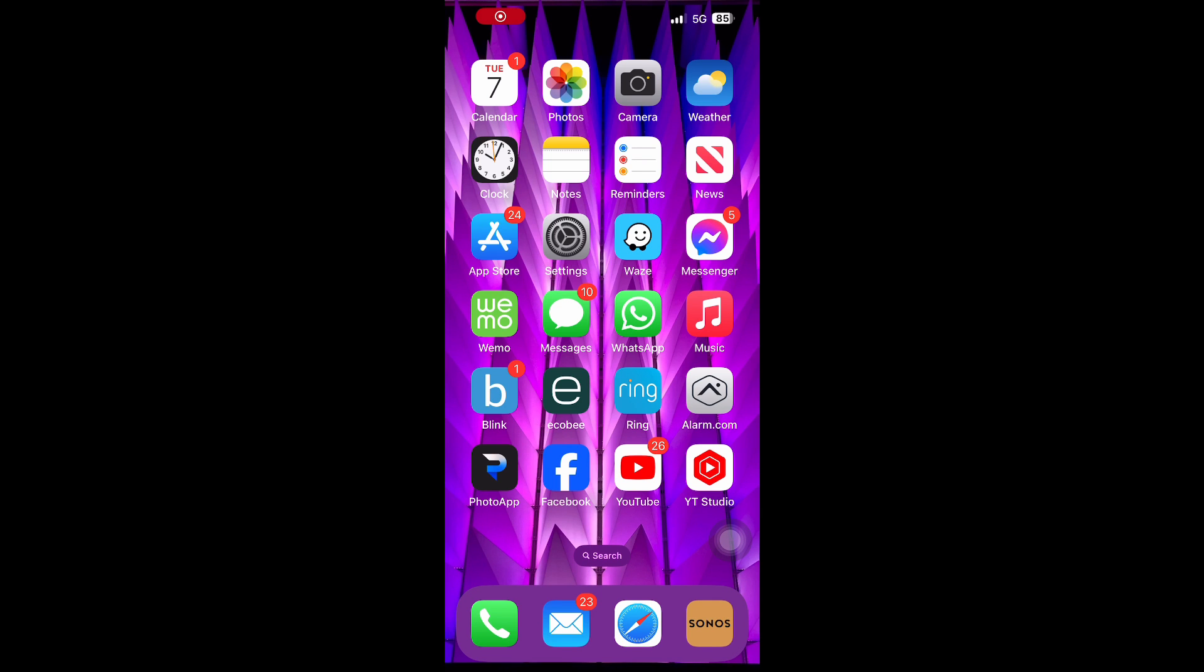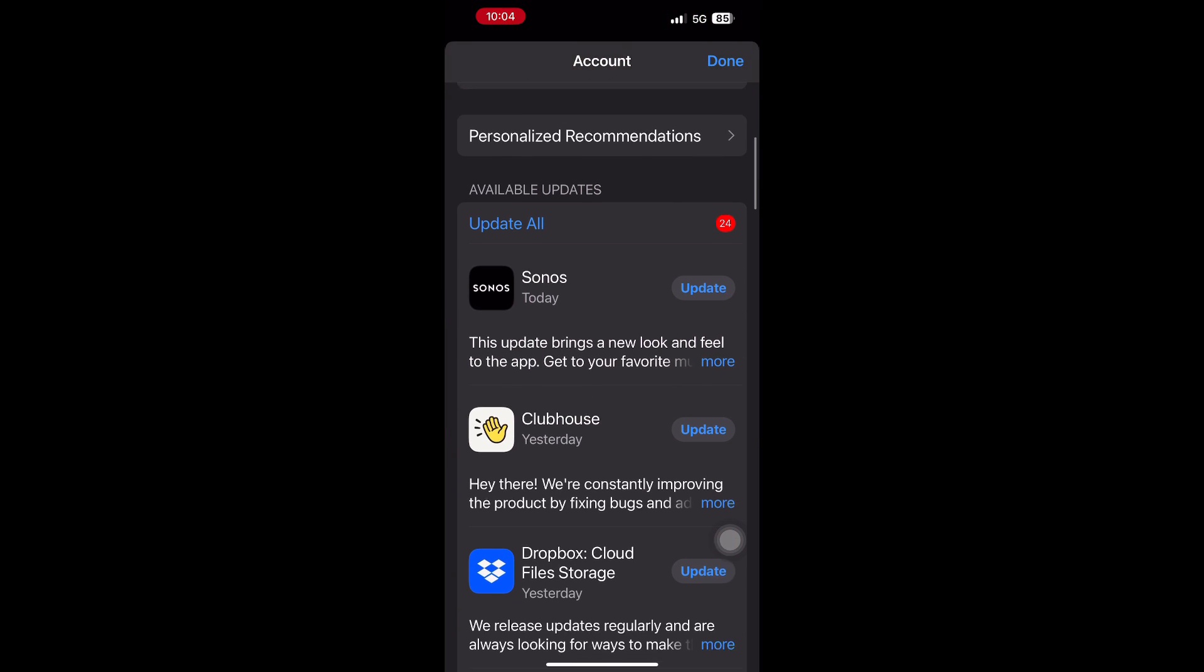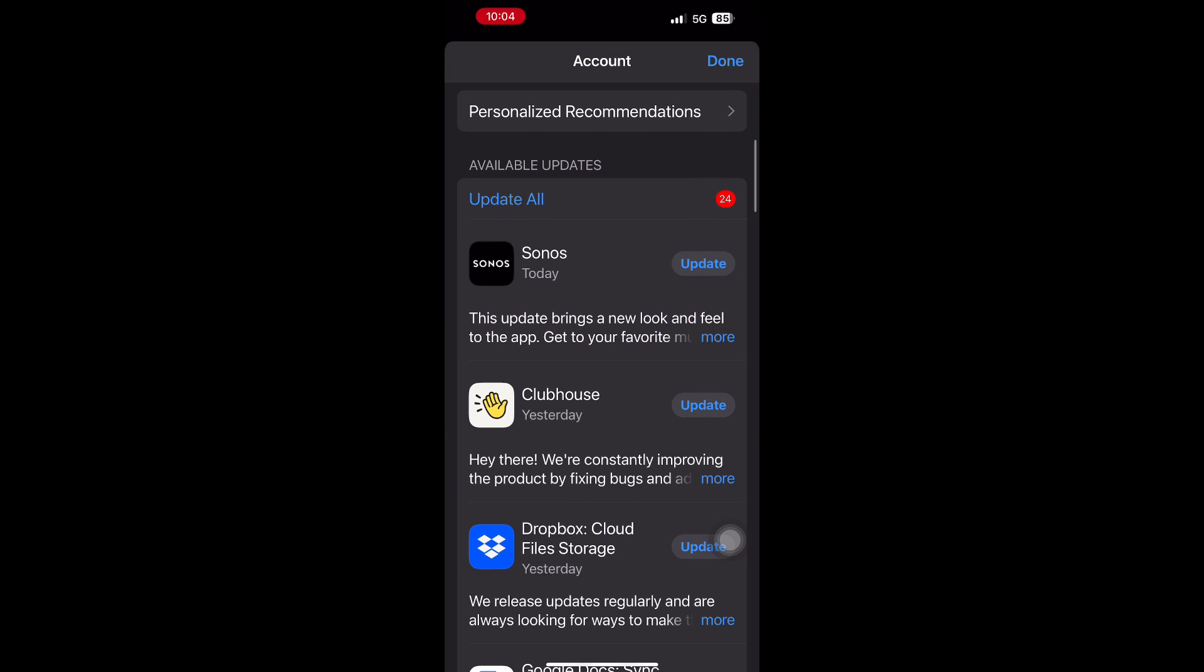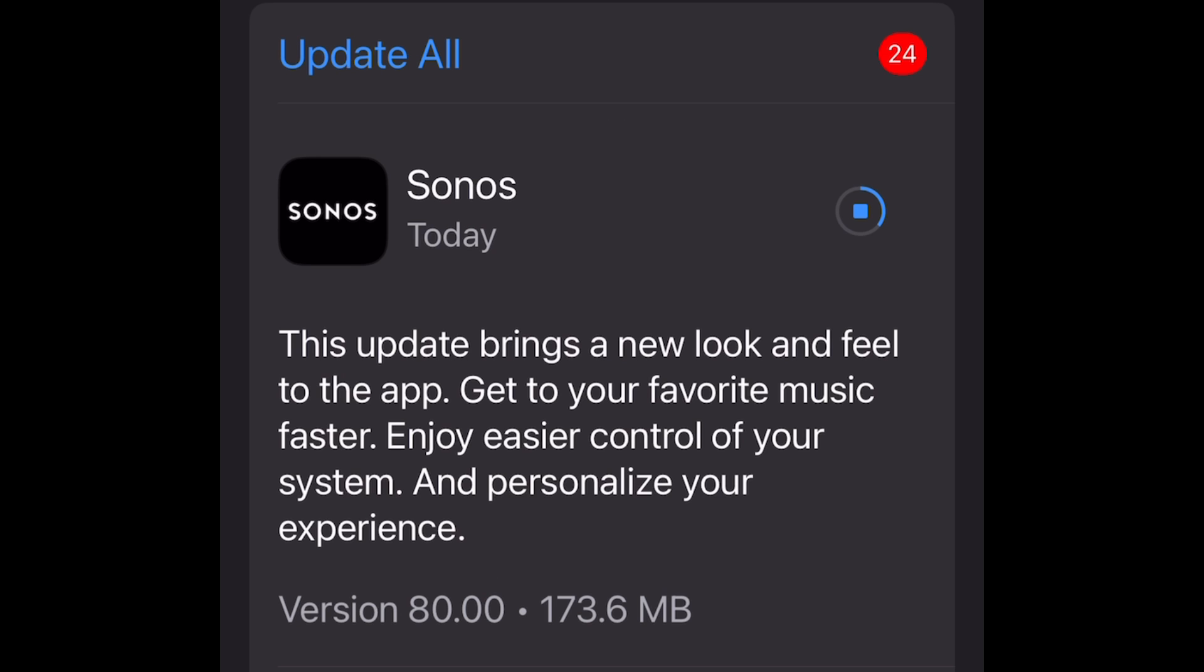How to do the upgrade? Well go to your app store and refresh it and you will see that Sonos app. Click update and just wait while you're downloading and installing the Sonos app.